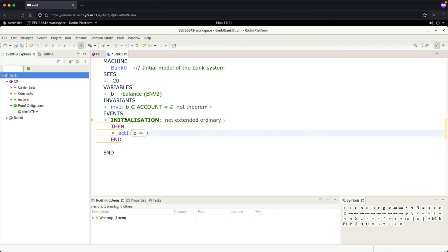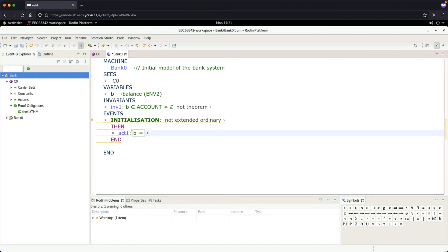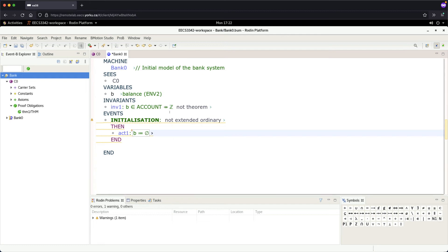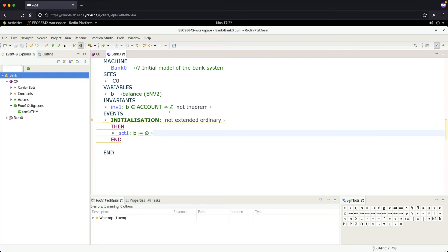How can we initialize that? It's a partial function, so we can just put an empty relation. What will be the empty set? Curly brackets - left curly bracket, right curly bracket. That's an empty relation. Enter, save. Everything is good. Let's now take a look. We can close the c zero, let's expand bank zero.